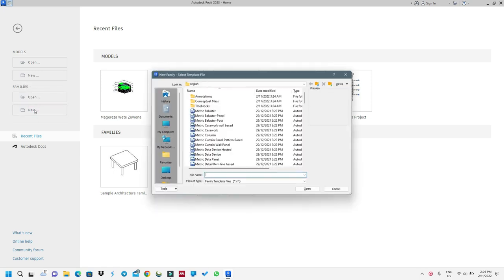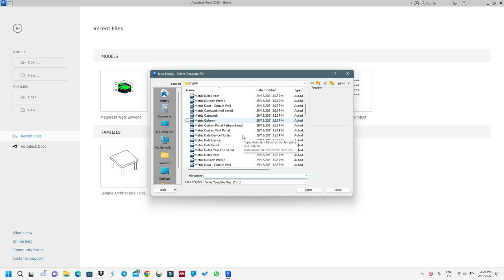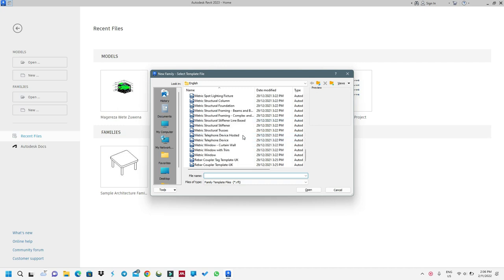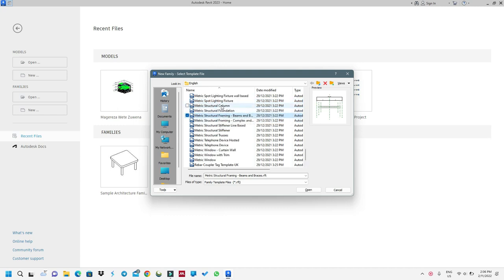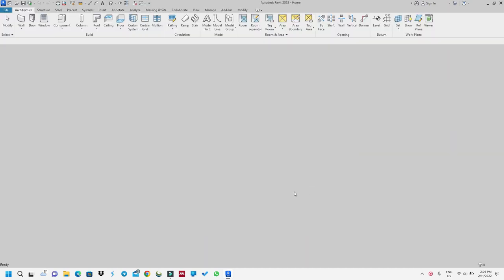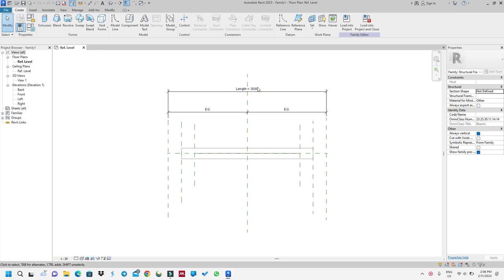What you want to do is go to Families and then create new. For me, I will go to Beam. If you want to create a column, you should go to Structural Columns. To create a foundation, you go to Structural Foundation. So I'll go to Beams and press OK.